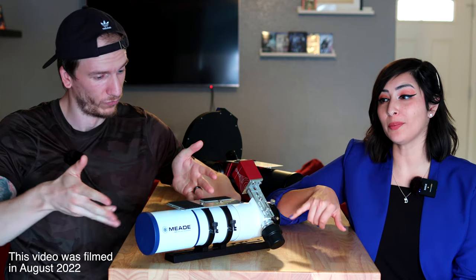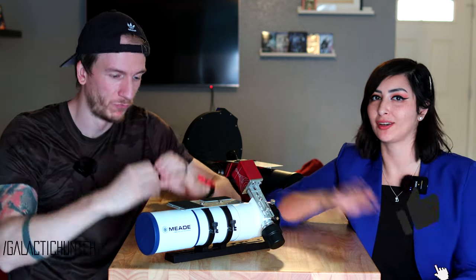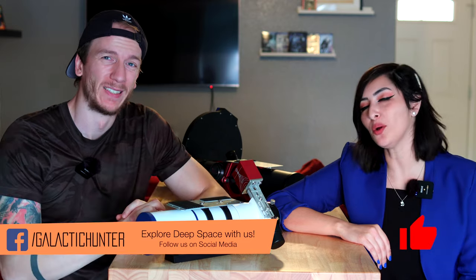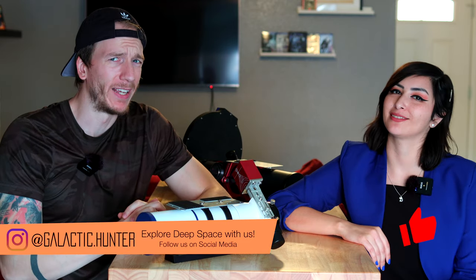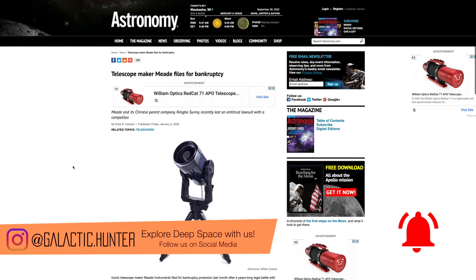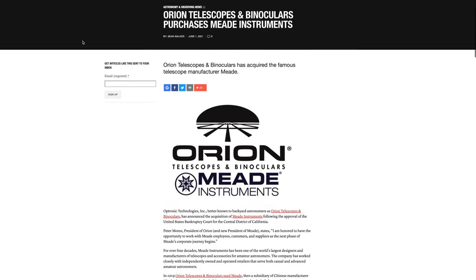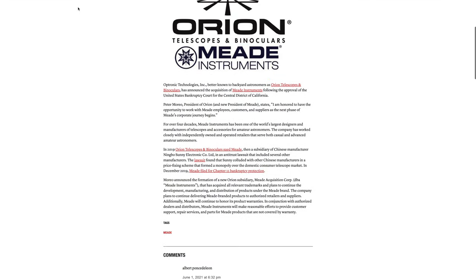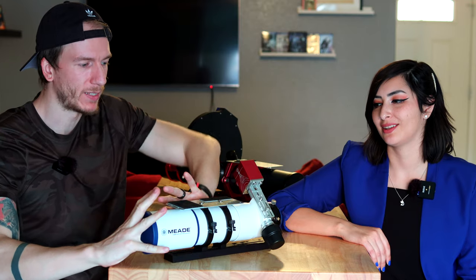This telescope is our favorite small refractor, but also it is the only small refractor we've ever had. And also, Meade went bankrupt and this telescope is discontinued completely, so how about we put this away for some time and try something new.